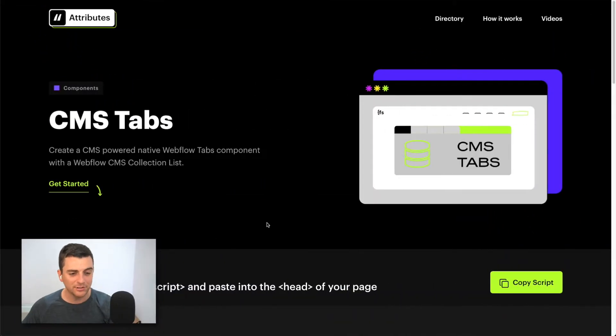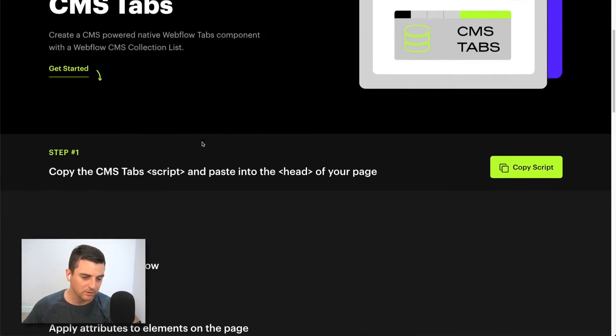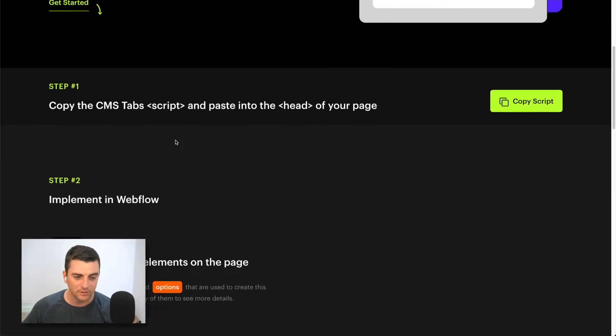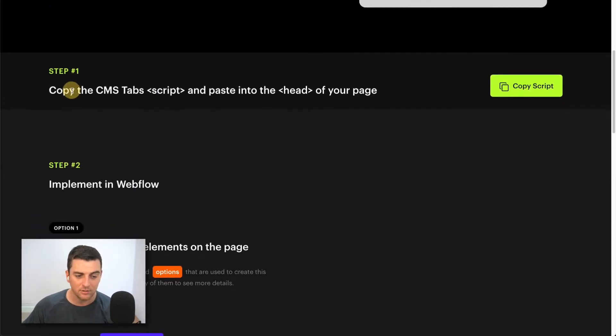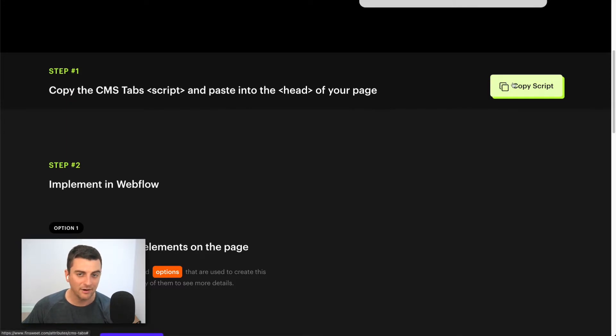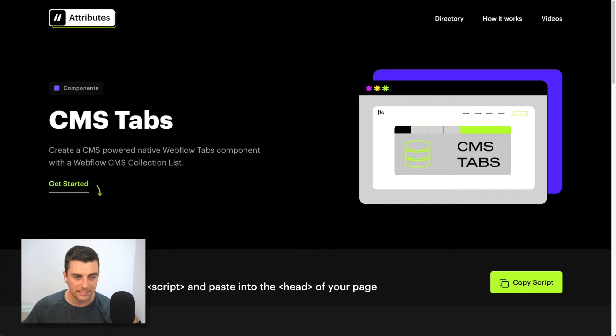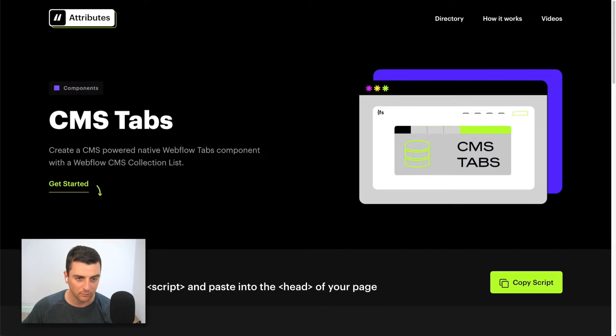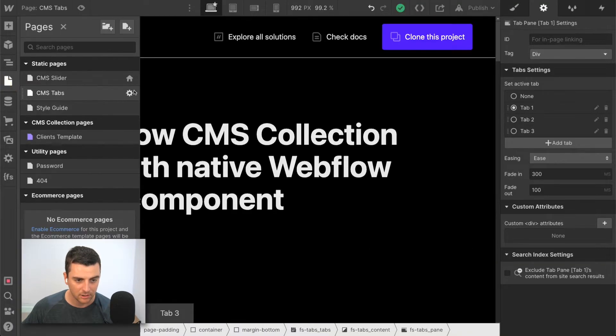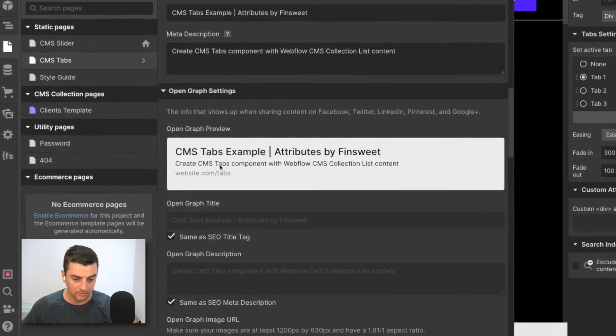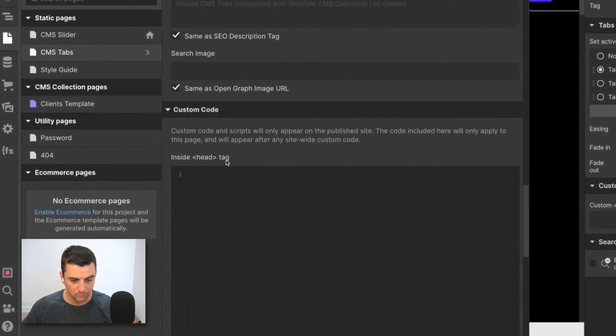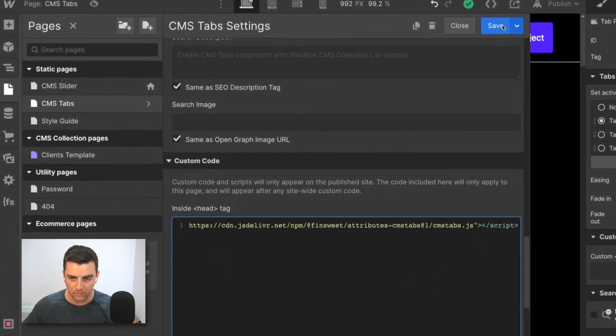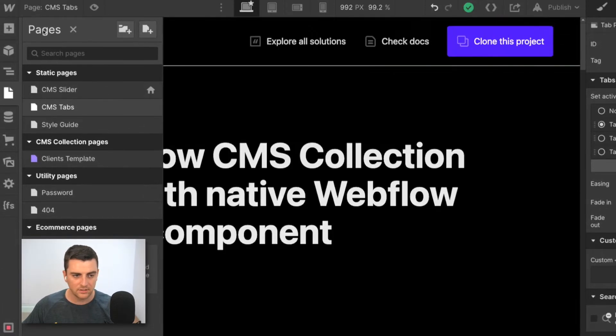Let's go into attributes, let's go into these docs and see how it works. Step one for any attribute solution is to copy the script to the head of the page. And this script is specific to CMS tabs. So if we're working with CMS tabs, we're going to make sure that we have that script in here. There we go, we're saved.